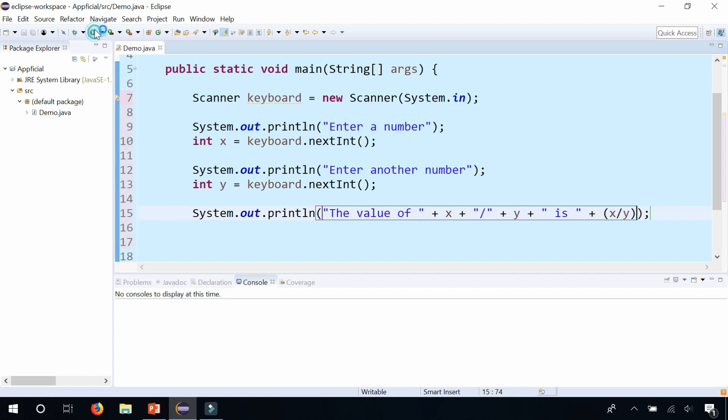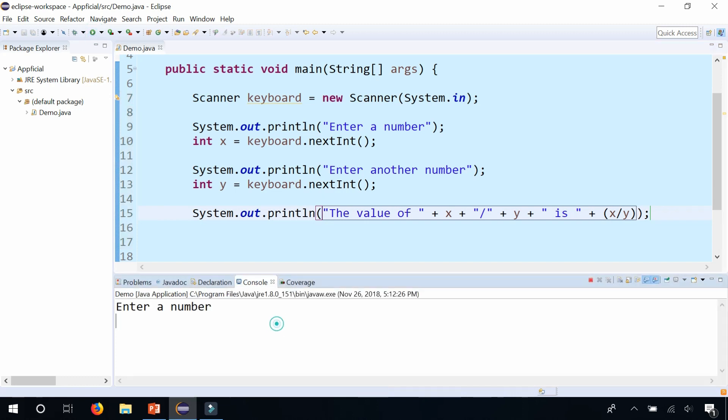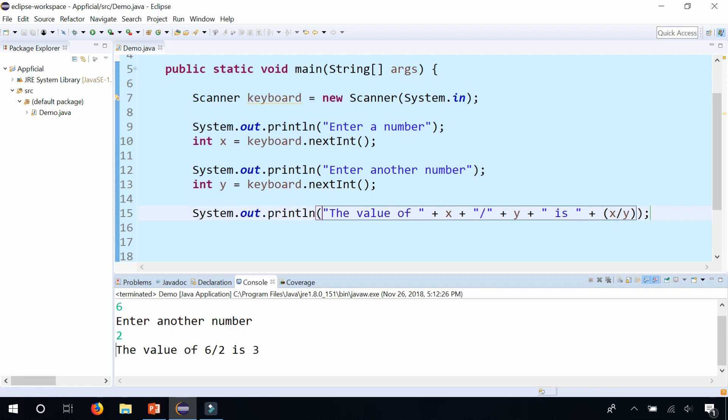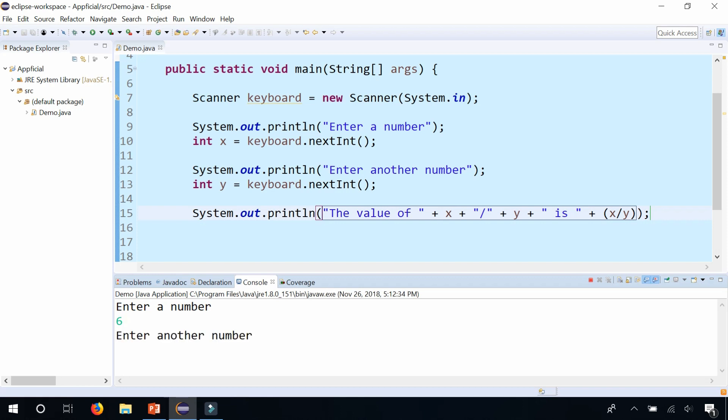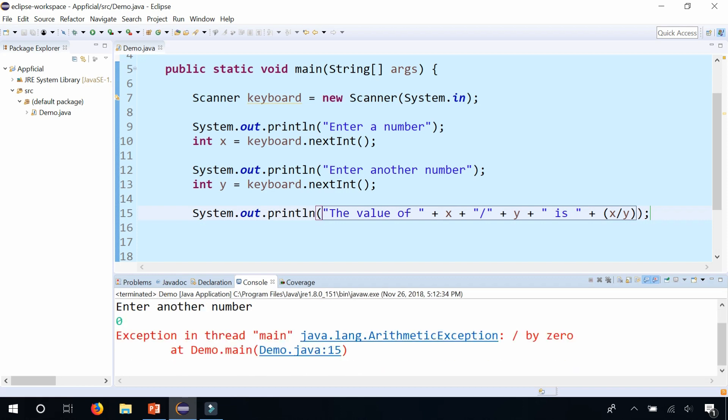Let's just make sure this works first on the program. So 6 divided by 2 is 3. And let's make sure that it crashes when I do 6 divided by 0. Okay, it does crash.